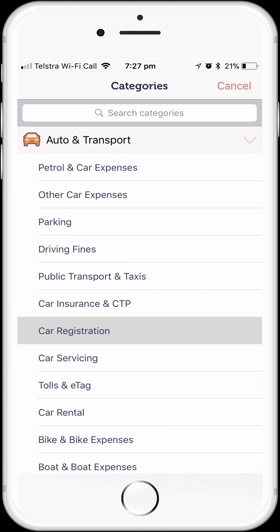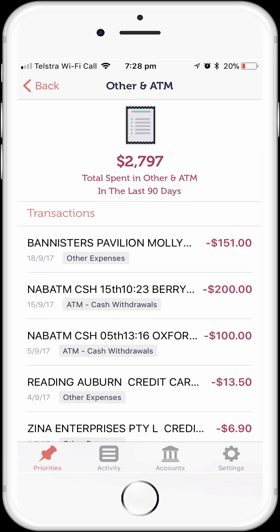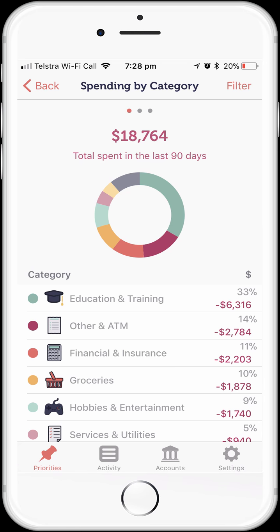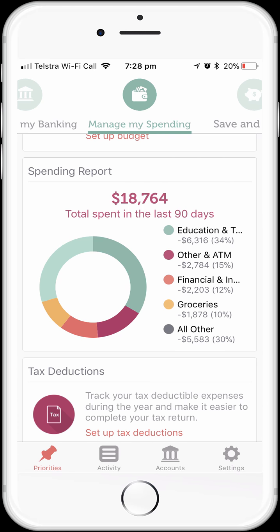Now if we tap the Other and ATM option in the top left-hand corner, we'll go back to our spending analysis, and then go back to our spending by category. This looks a lot better now and we're happy to go ahead with the next step in setting up our budget. So let's tap the Back option in the top left-hand corner to go back to our spending dashboard.